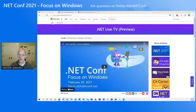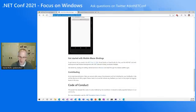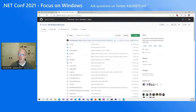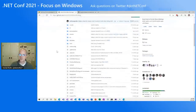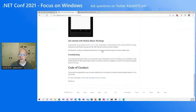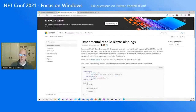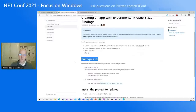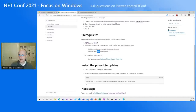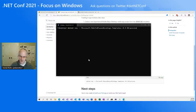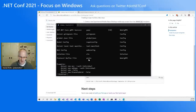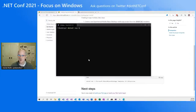To get started with Mobile Blazer Bindings, go to aka.ms/mobile-blazer-bindings — that will bring you to the GitHub repo. Scroll down to the Getting Started section, click the docs link, and follow the prerequisites: install the .NET SDK and the mobile and web workloads for Visual Studio. Then install the Mobile Blazer Bindings templates by running the provided command. I've already installed them, but to create a project you just run 'dotnet new blazor-hybrid' and give it a name.